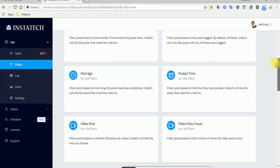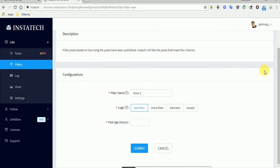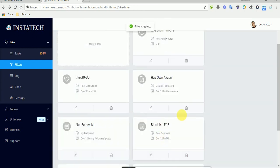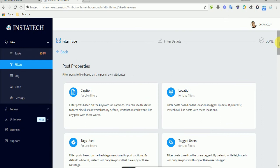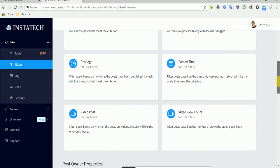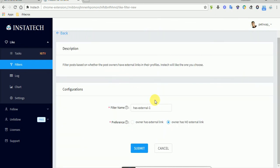These filters help you engage with people with maximum accuracy. For example, let's create a post age filter of less than four hours. We can also add a filter so we don't engage if the user has an external link — so 'user has no external link'. Submit the filter.